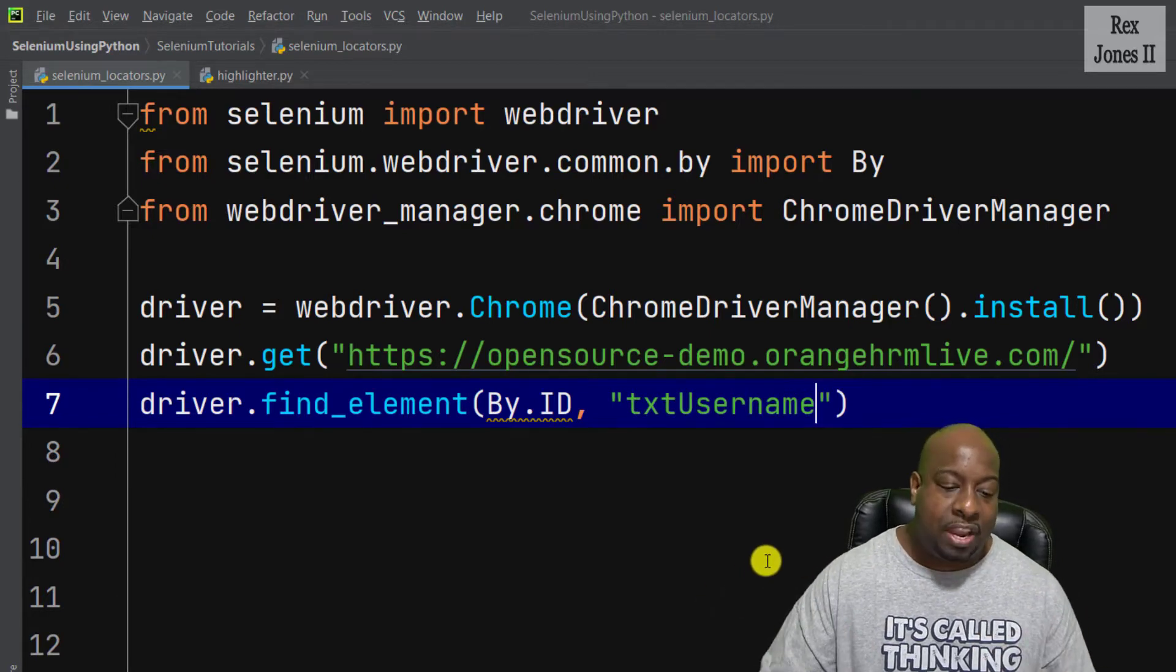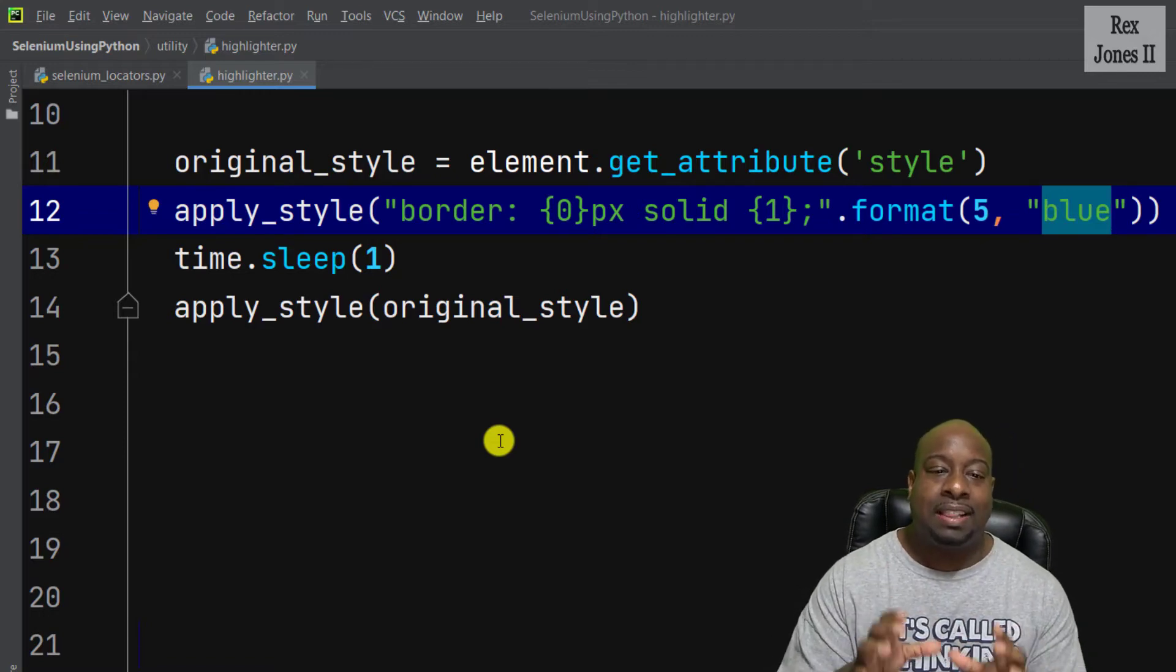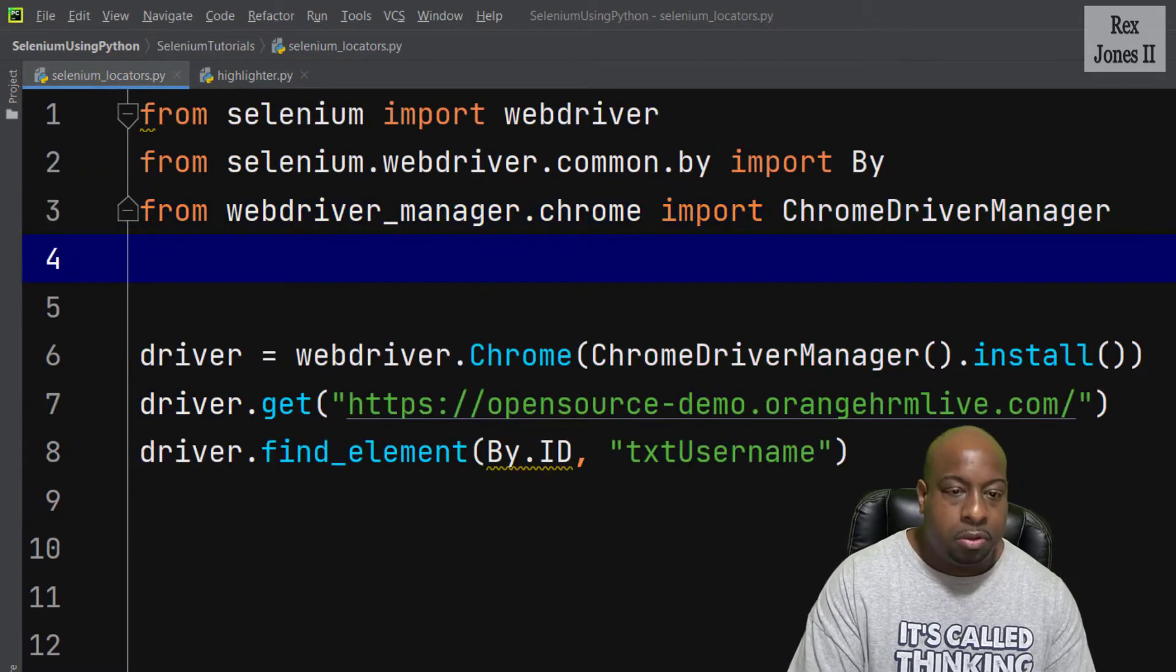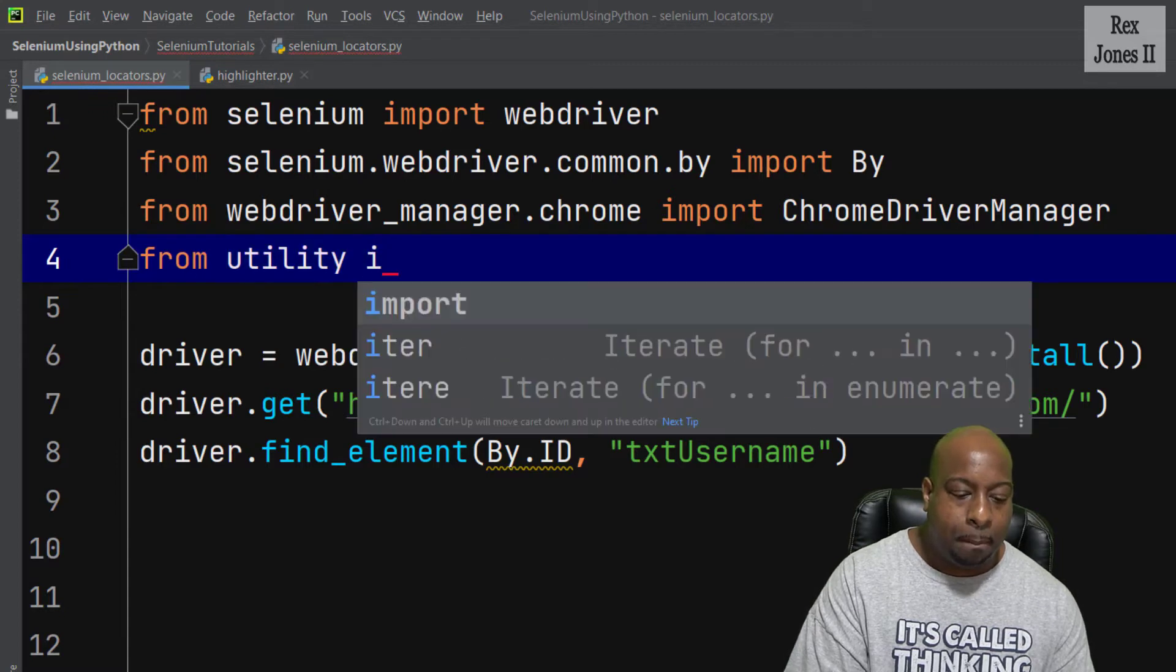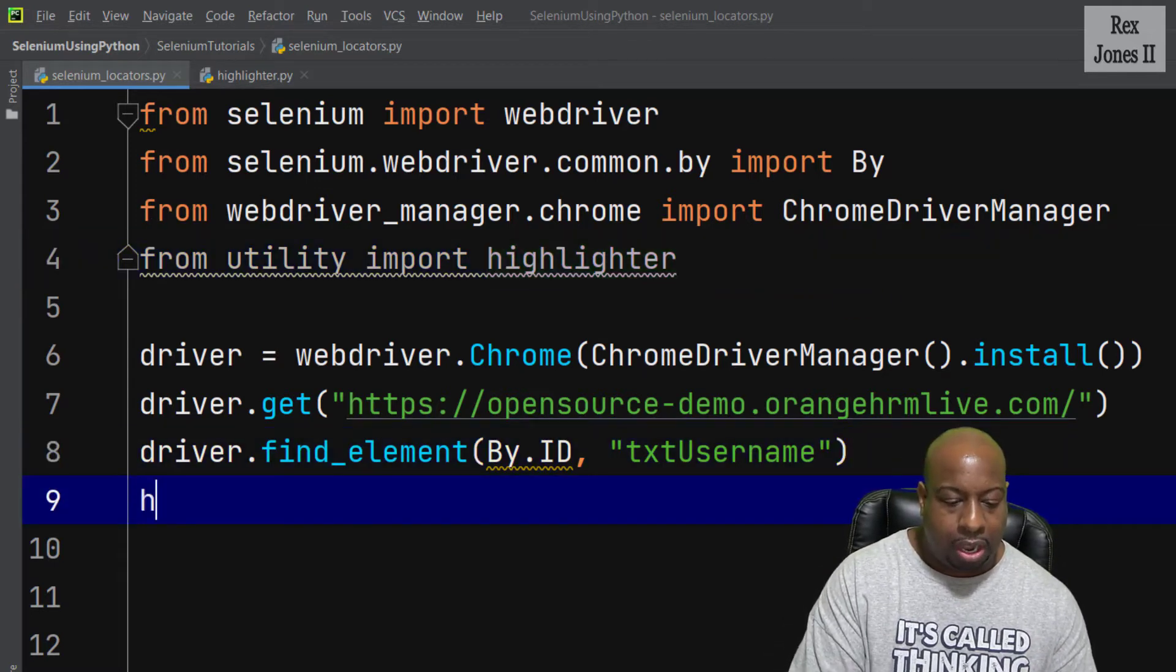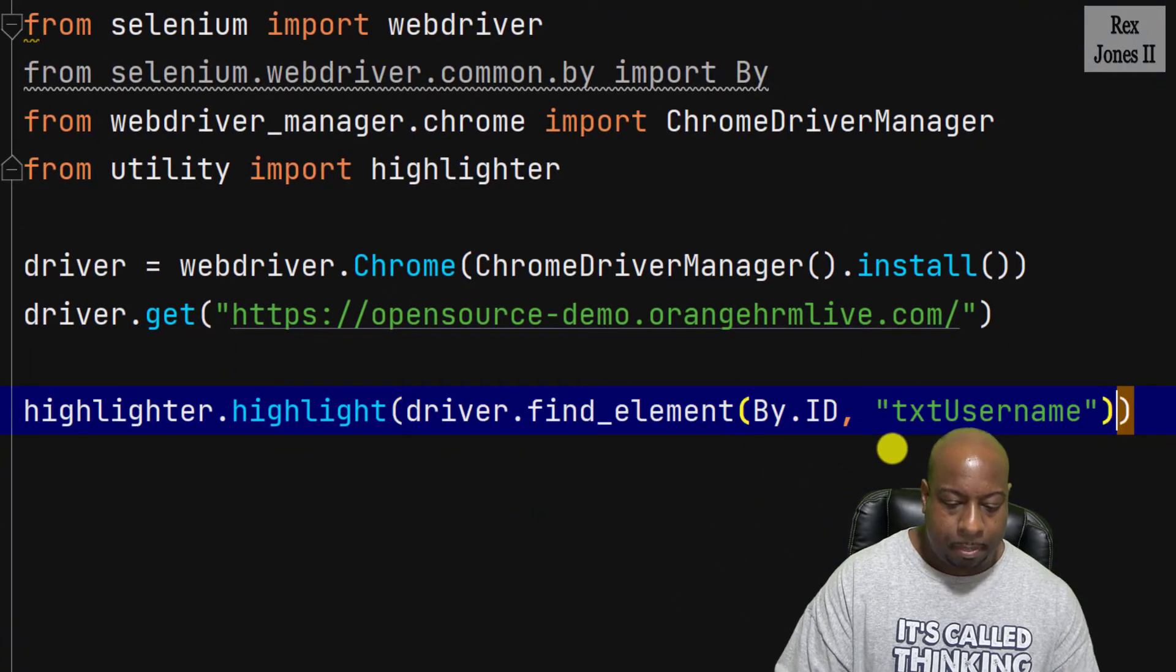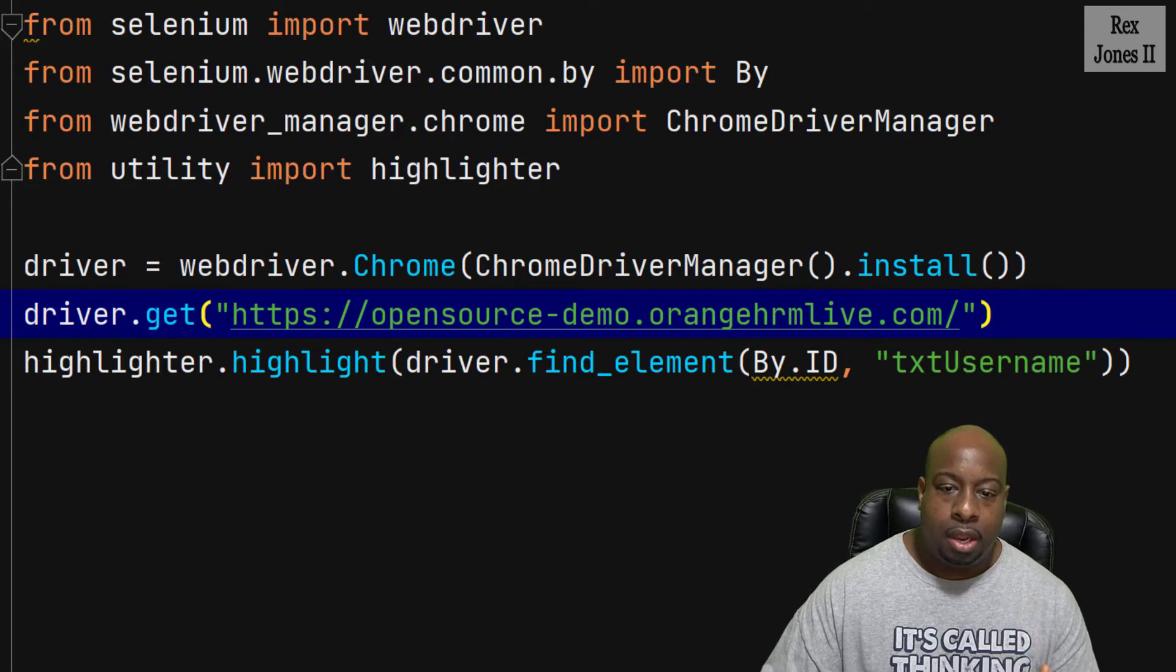I have a utility function that will help us highlight the elements. When we find the element, it's going to highlight the element blue using JavaScript. So I'm going to use this function by importing from utility import highlighter. Now we're going to pass in the element by writing highlighter.highlight, and I'm going to copy and paste the find statement. At this point, we have now found the element and this statement will highlight the element.